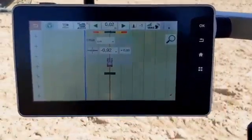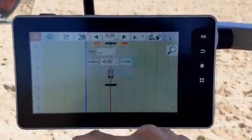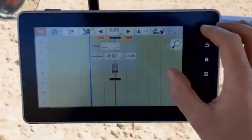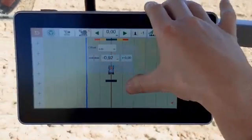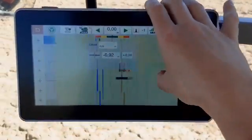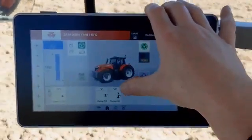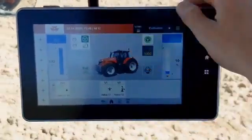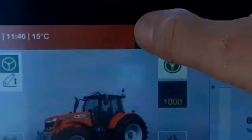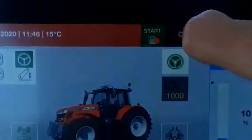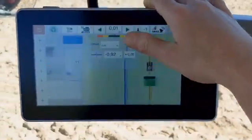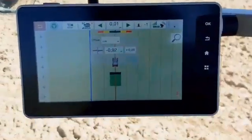Remember, in order to start the mapping, you need to activate the icon start on the top of the screen. A red point will appear when the trigger and the direction have been assigned previously.